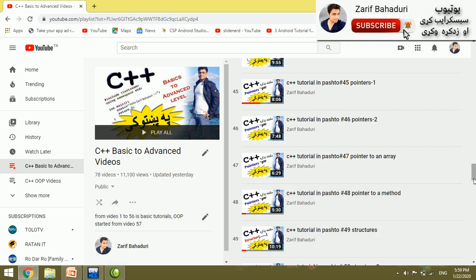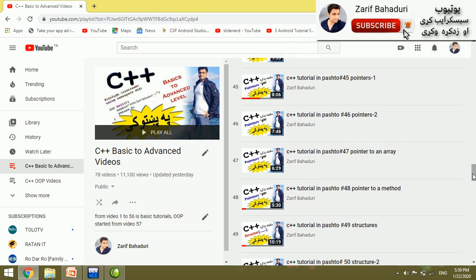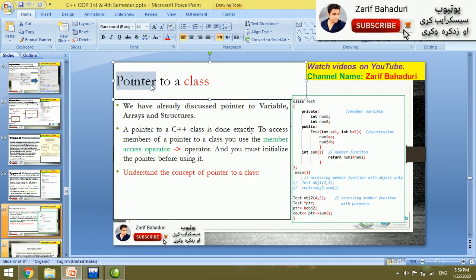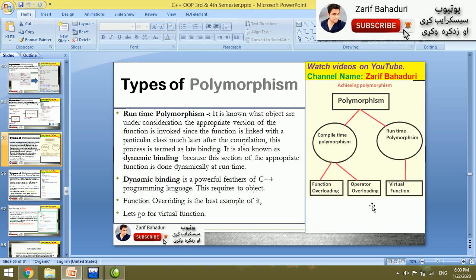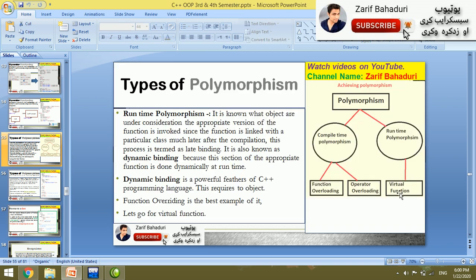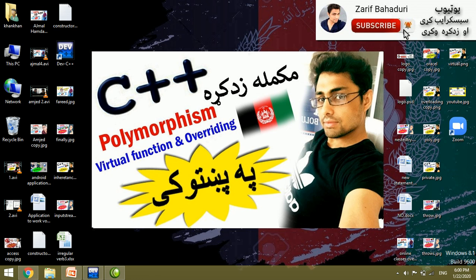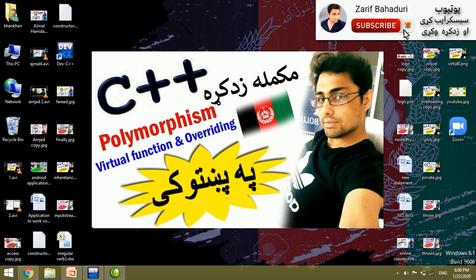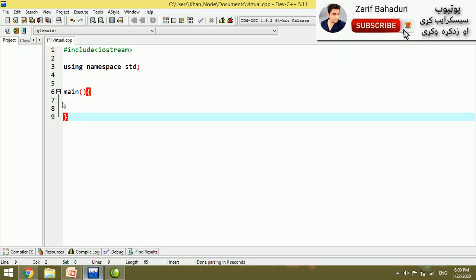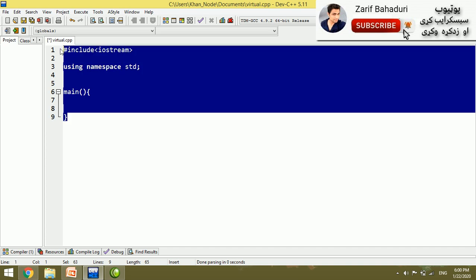We have covered pointer to a variable, pointer to an array, pointer to a method, pointer to a structure, and pointer to a class. In C++, the syntax for using a pointer to a class is important to understand.